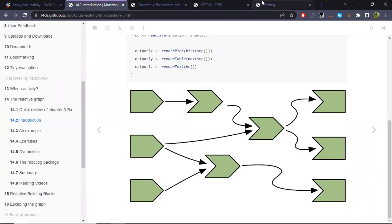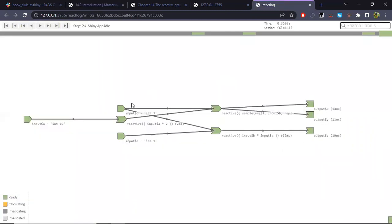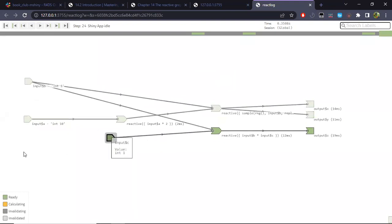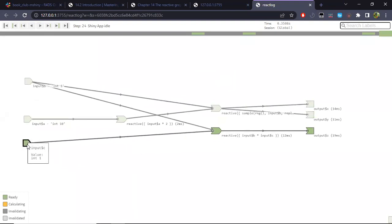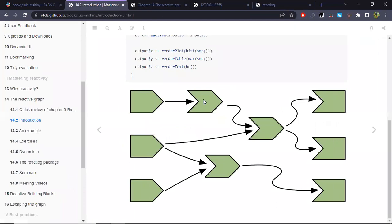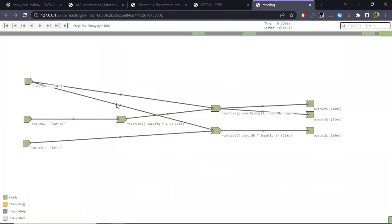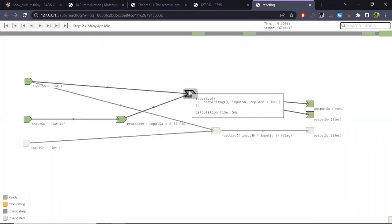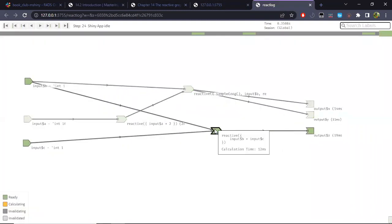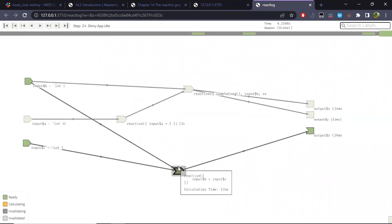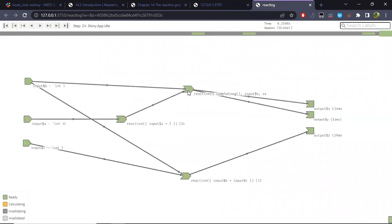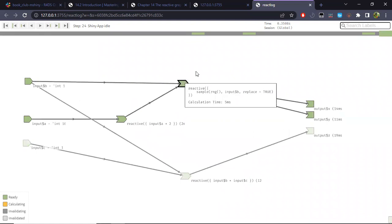Just to have a little more of a match between this reactive graph, let's move around these inputs — input A, input B, input C — just to have them visually aligned a bit better. It's not necessary if it's okay as is.